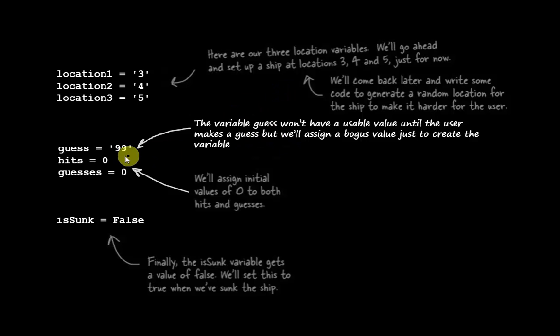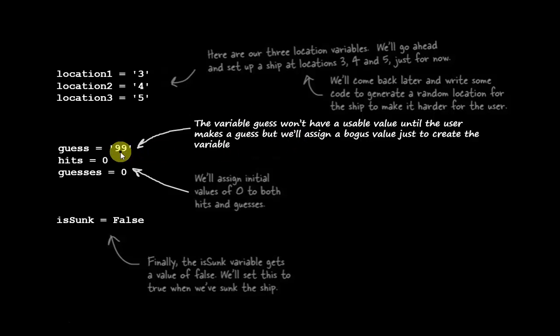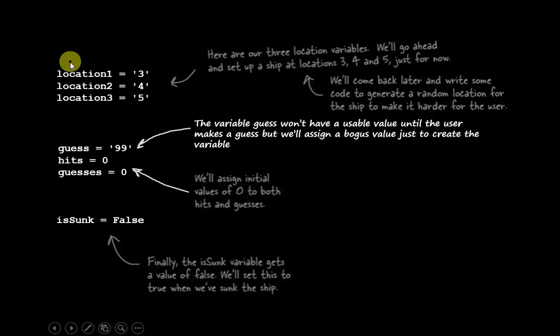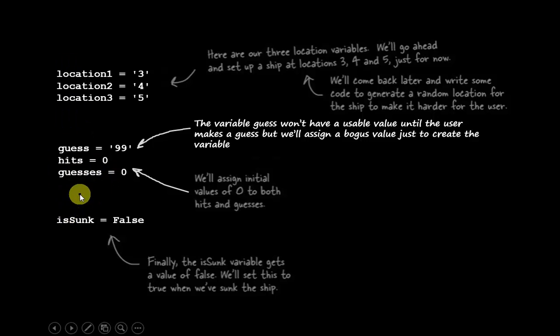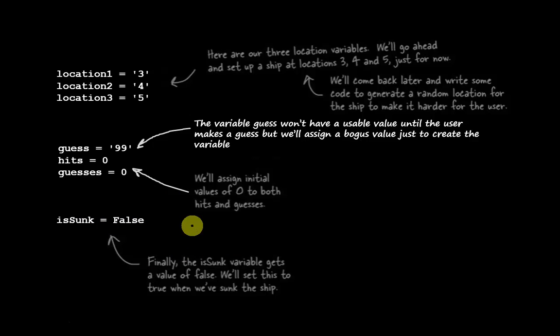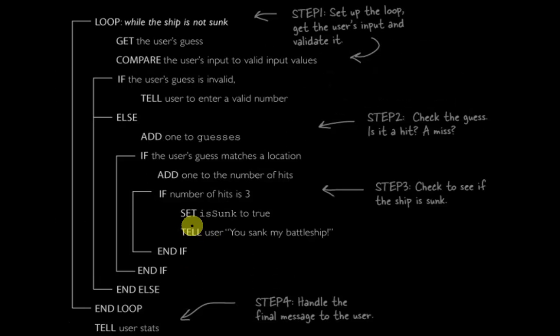Here's our variable guess. It doesn't initially have a usable value, but we'll just set it to 99 for now. We'll set up hits and guesses to be zero. This is the actual code, the Python code. And then finally, we'll set up the variable isSunk equal to false. That's how we want to enter into the logic of the game.